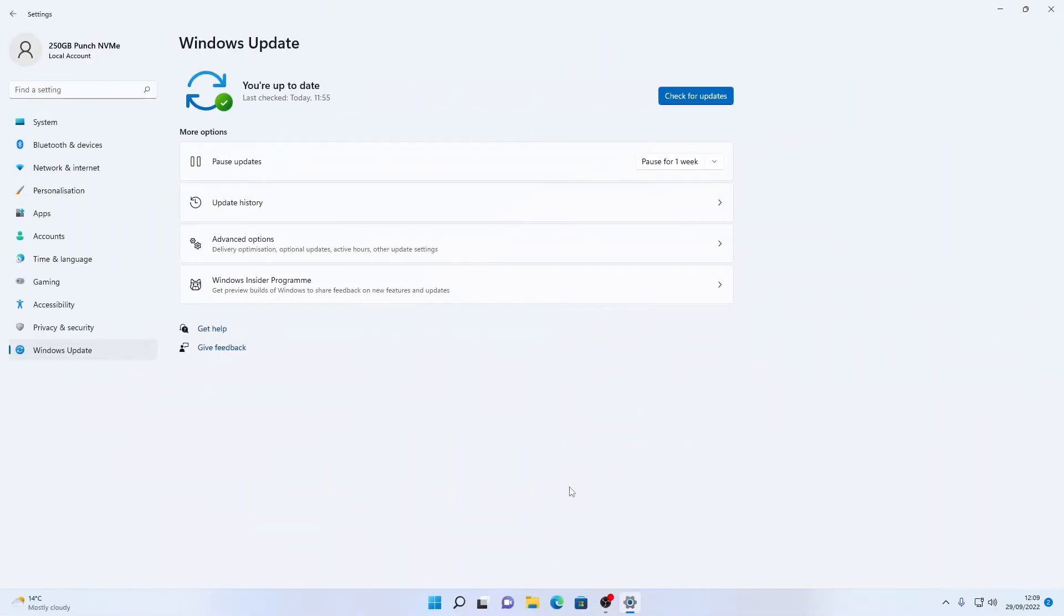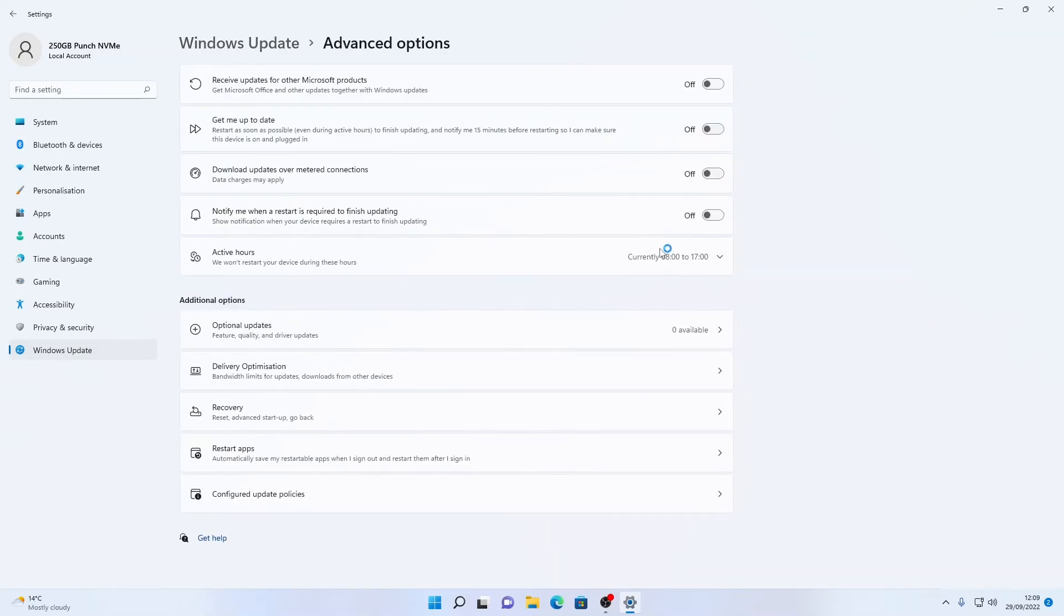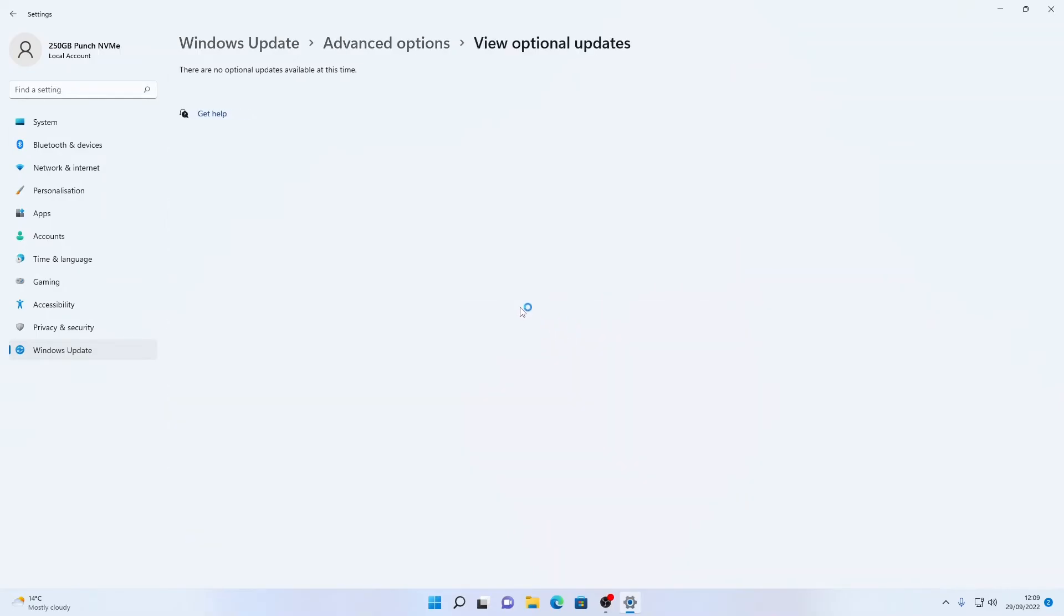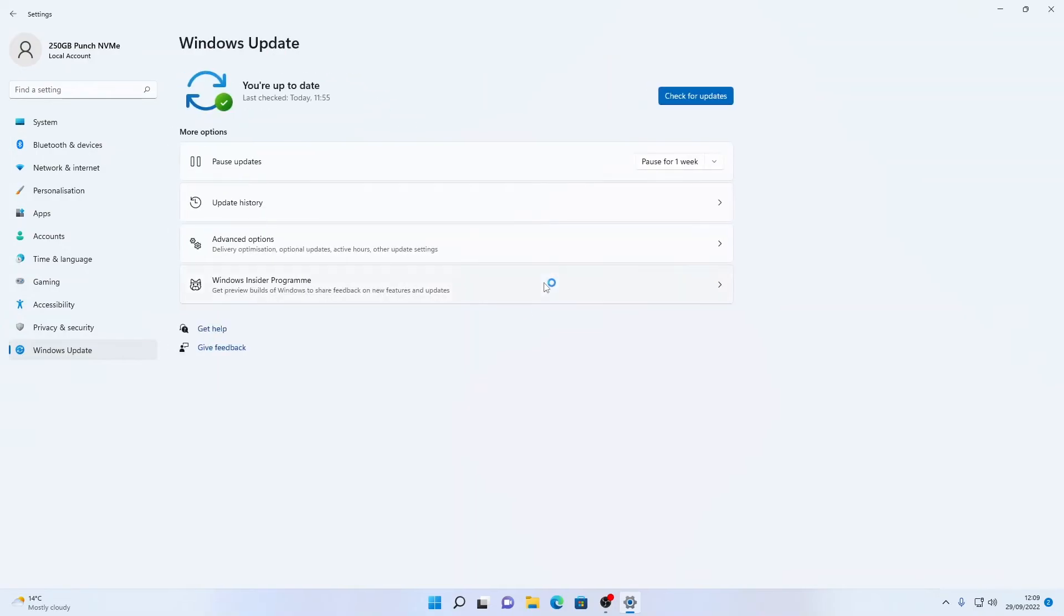So the PC's restarted and upon doing a final check we can see that we are fully up to date. And if we check advanced options and optional updates we can see that there is none of these available here. So we are now fully up to date.